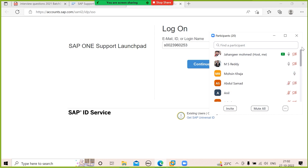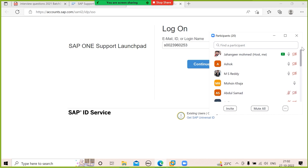What are the SUM phases? Extraction phase, configuration phase, checks, pre-processing, and execution. The shadow instance is created during the pre-processing phase. To log in to the shadow instance, change the instance number in SAP GUI and log in with the DDIC user. Then create a new user equivalent to DDIC, log out, log back in with the new user, and run SPDD for data dictionary updates. SPAU changes are done after EHP upgrade completion — you have 14 days for that.